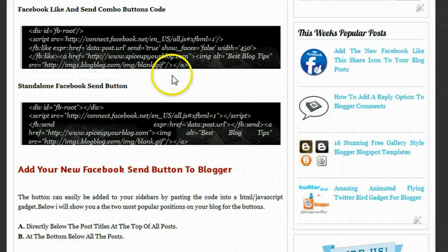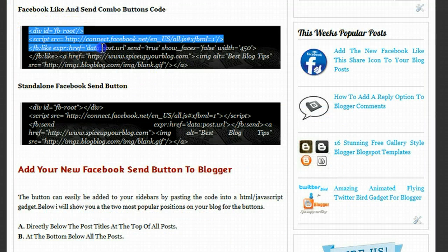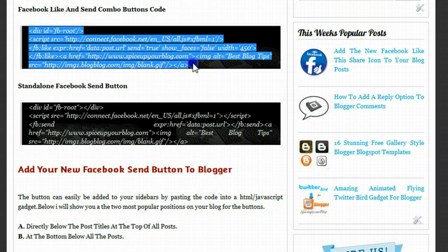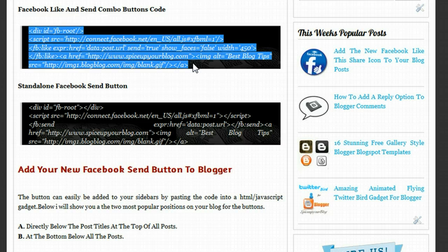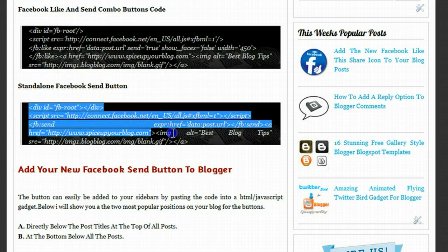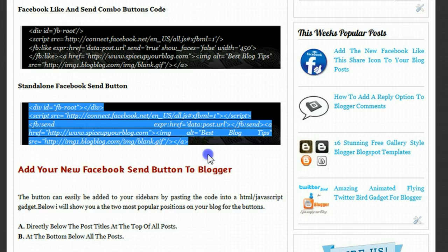Okay, so I start off by giving you the code for both buttons. This is the code here for the combo button of like and send, and this is just for the send button, this code.